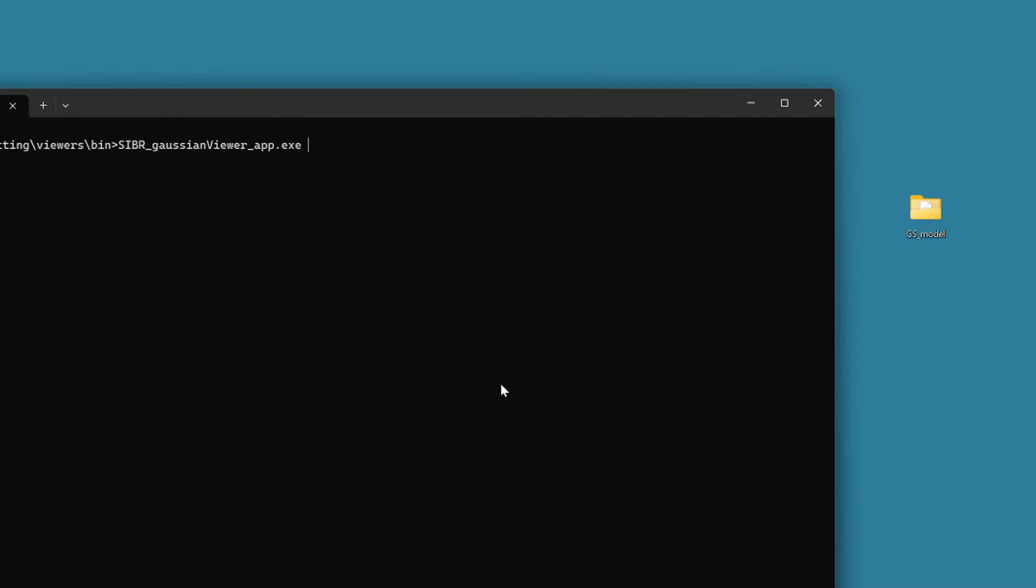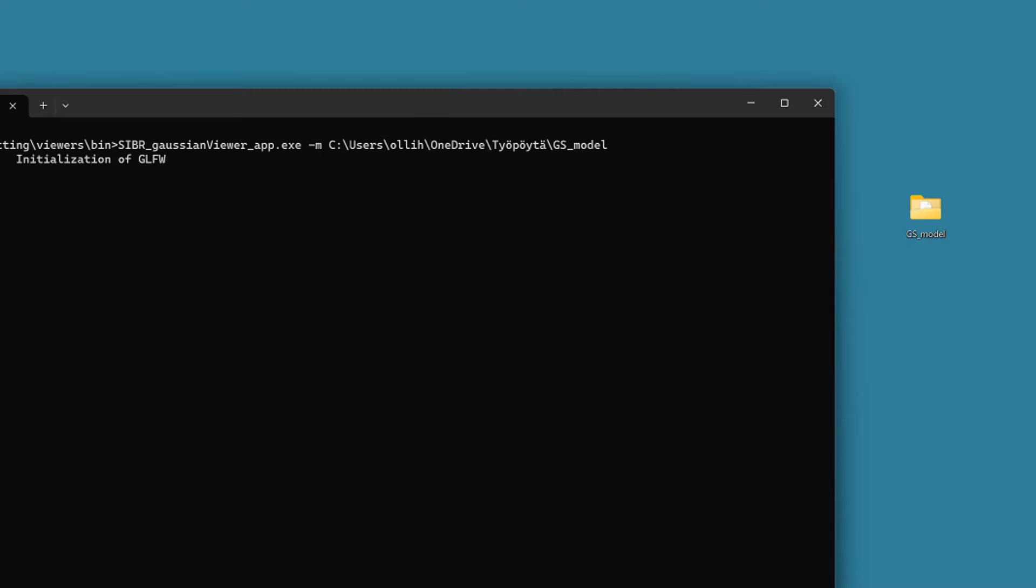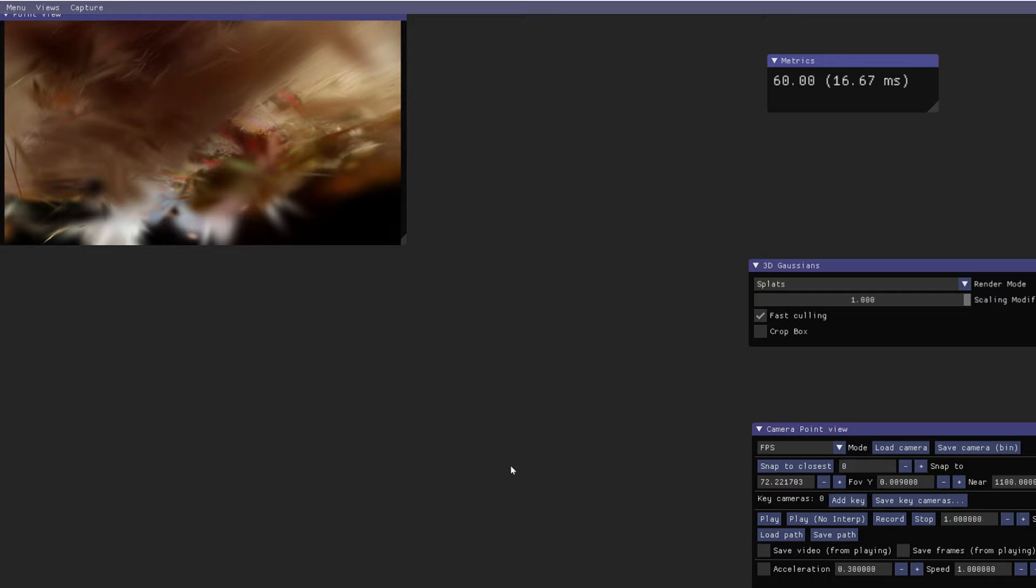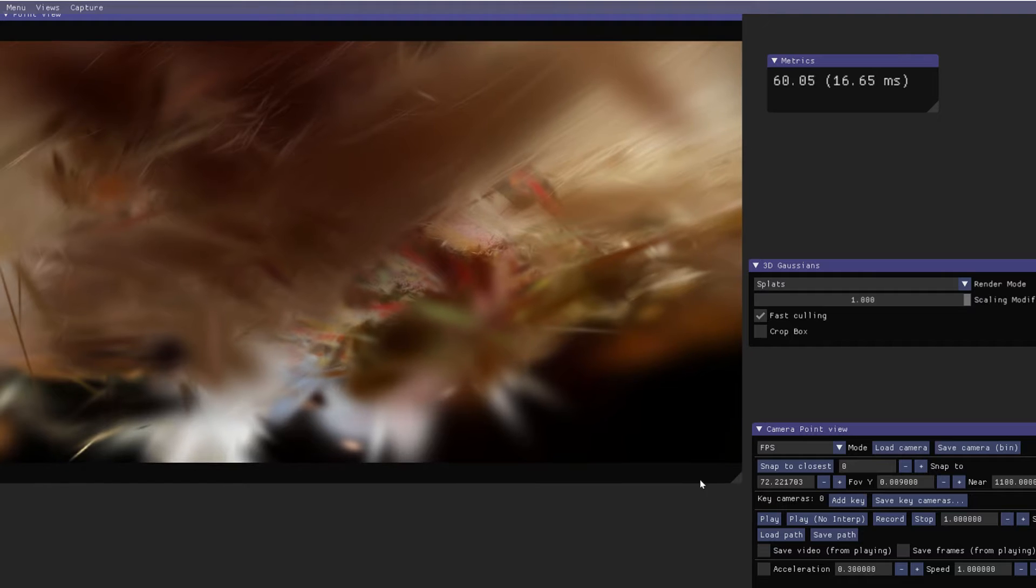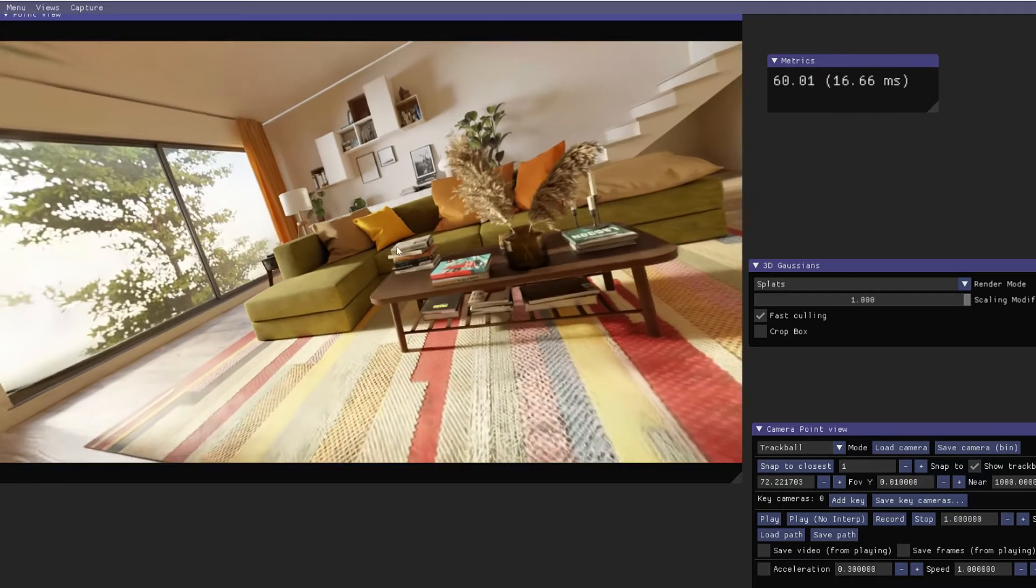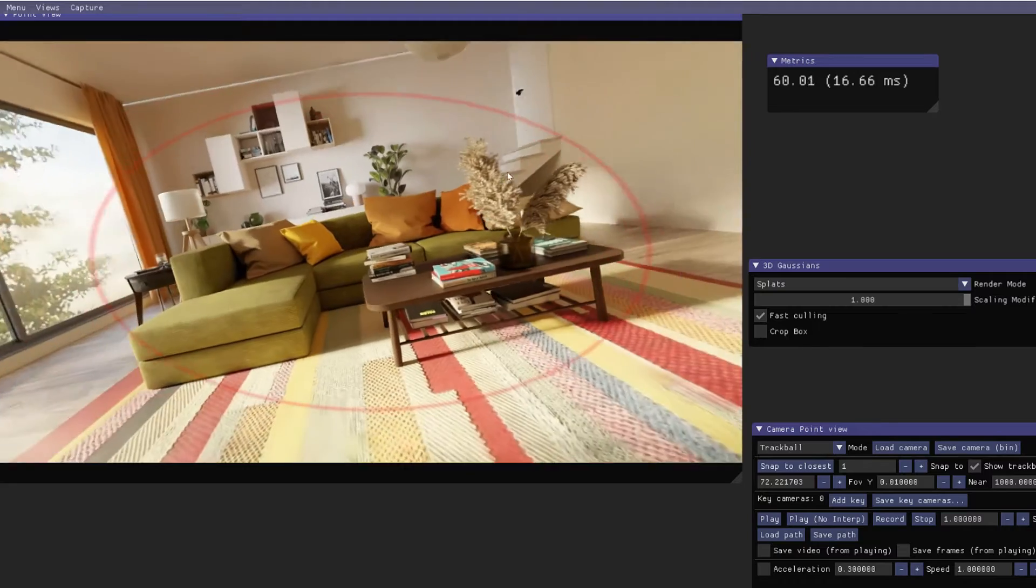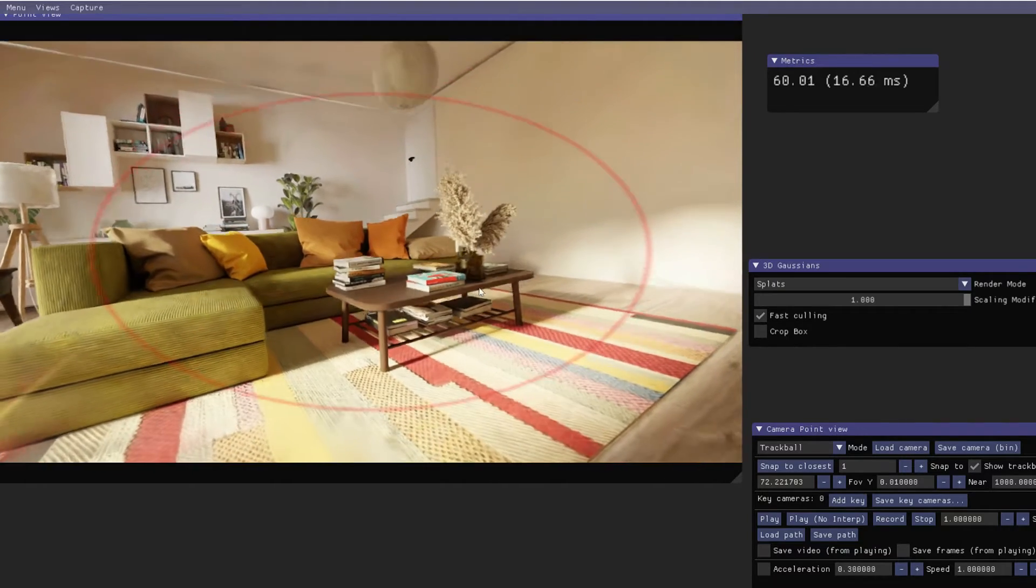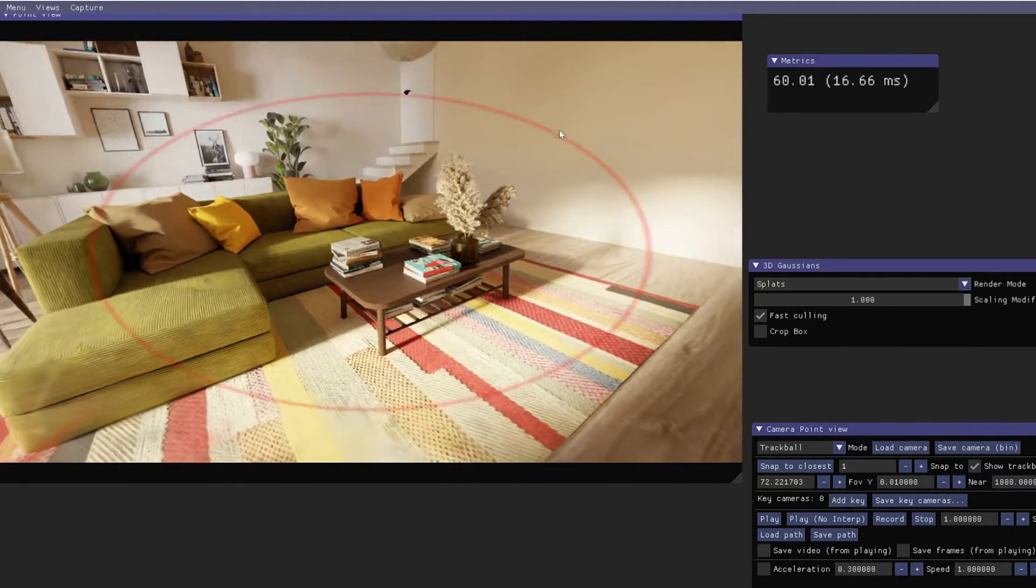Now, you can run this new model folder in SIBR viewer as before, and it should open like any of those other pre-trained models. The only difference is that new PLY files open in a reset camera placement, but you can rotate and navigate in the model normally.